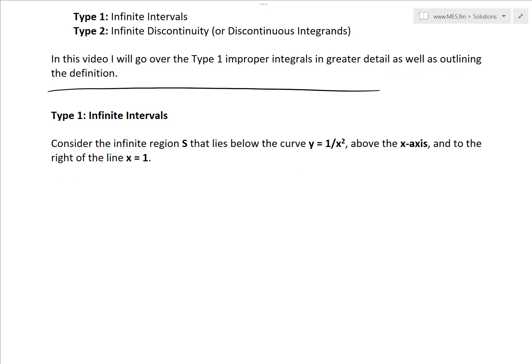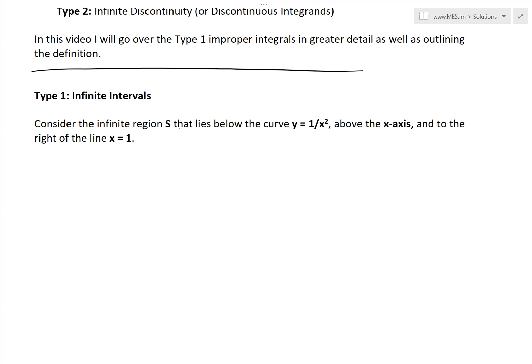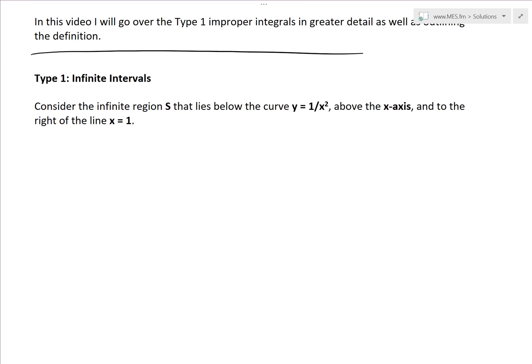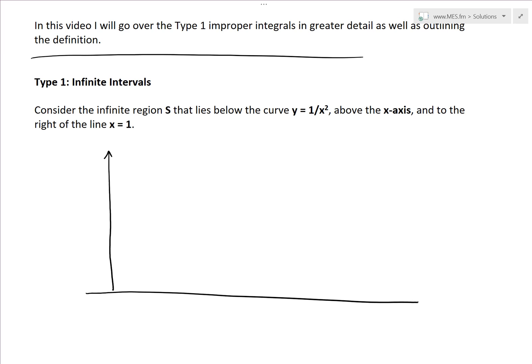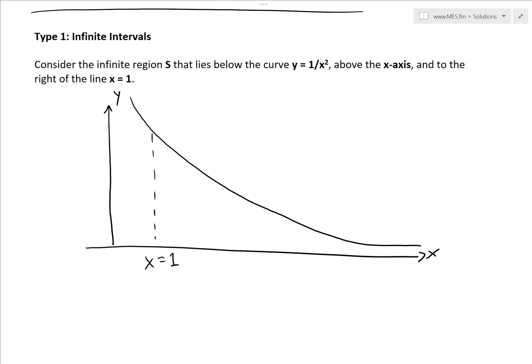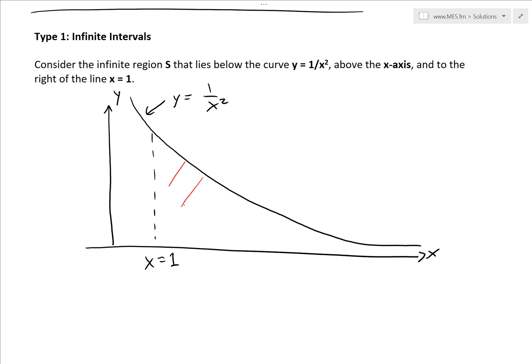Let's go over type 1 infinite intervals. Consider the infinite region S that lies below the curve y equals 1 divided by x squared, but above the x-axis and to the right of the line x equals 1. If you were to draw this curve, it would look something like this. If you put 0, it goes to infinity, and as you put larger and larger numbers, it gets smaller and smaller. We're looking at x equals 1 right here. You have this part to the right of this line — this is y equals 1 over x squared — and it's above the x-axis. So it's an infinite region.